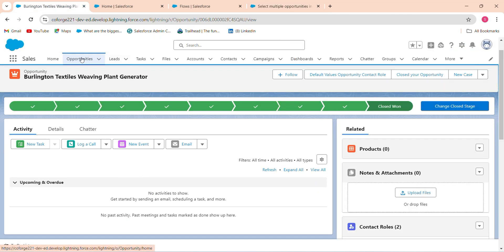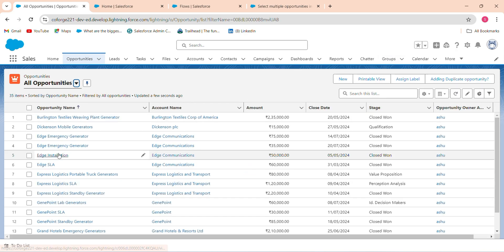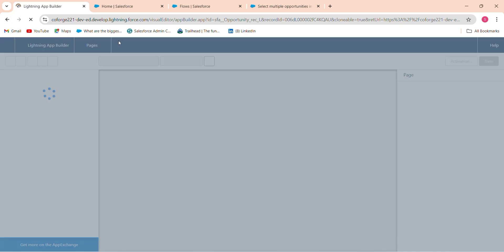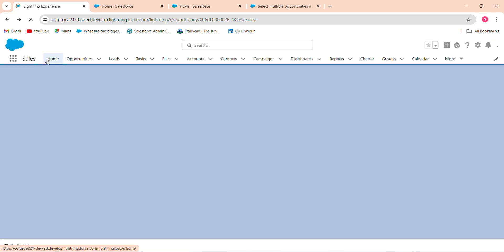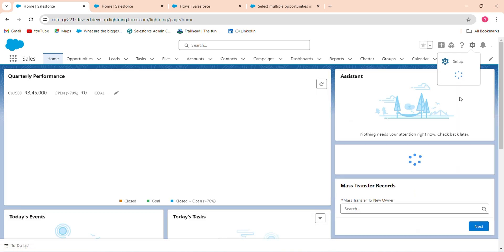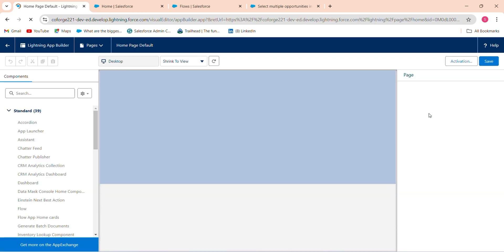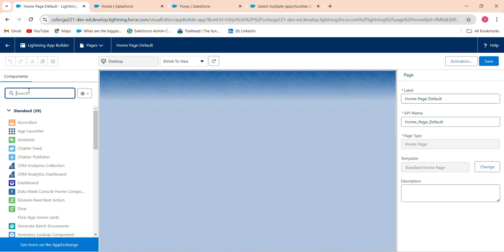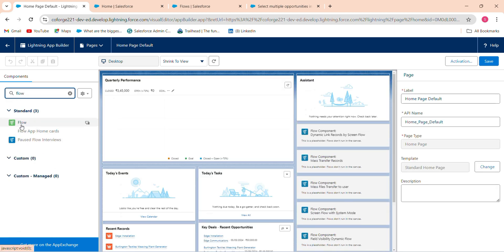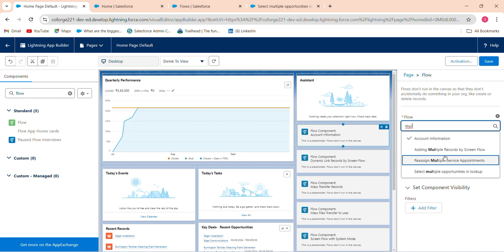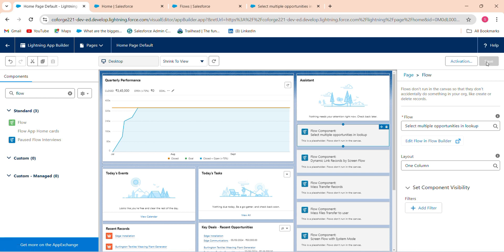I'm going to my Opportunity object. Rather than adding the component to the opportunity page, I'll add the flow to the Home tab. Click on any opportunity — for example 'As Installation' — go to Edit Page, click on Flow, search for the flow, drag the component in, select 'Multiple Opportunities', and save it.